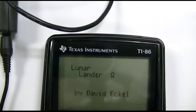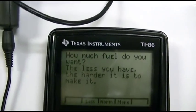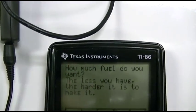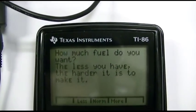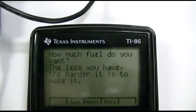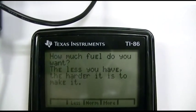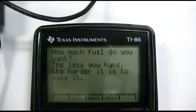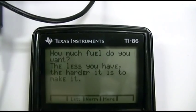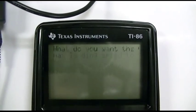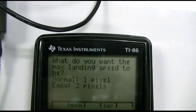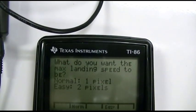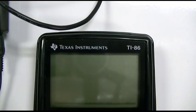Lunar Lander. Oh, look at these characters. How much fuel do you want? The less you have, the harder it is to make it. I'll say normal. I'll say easy.